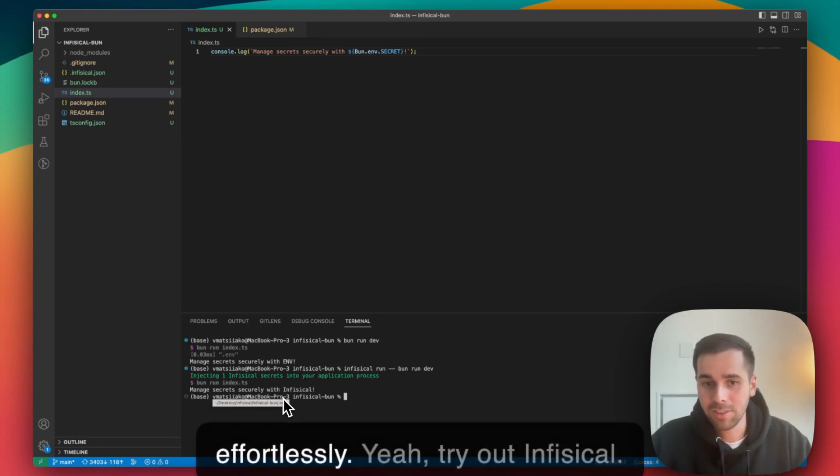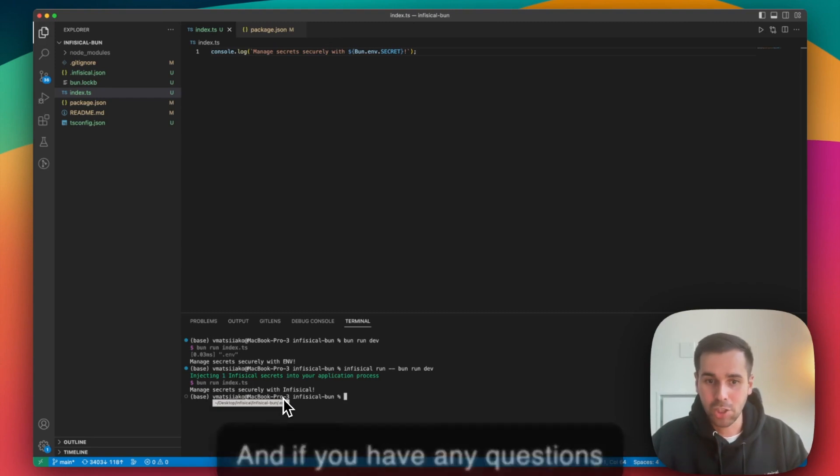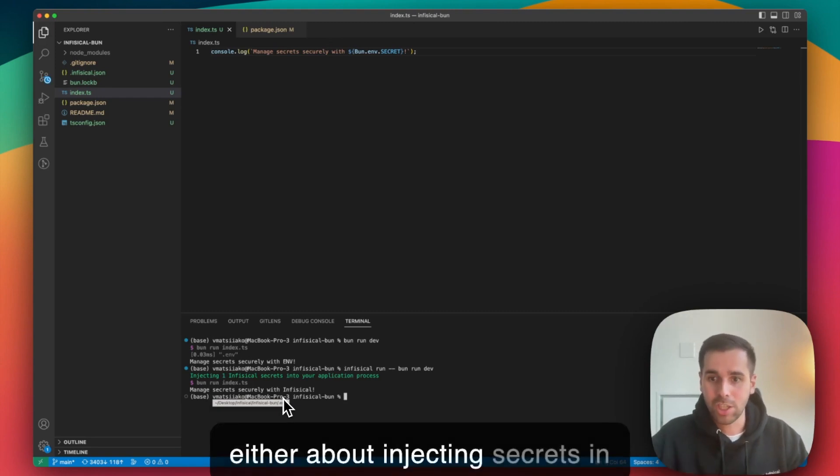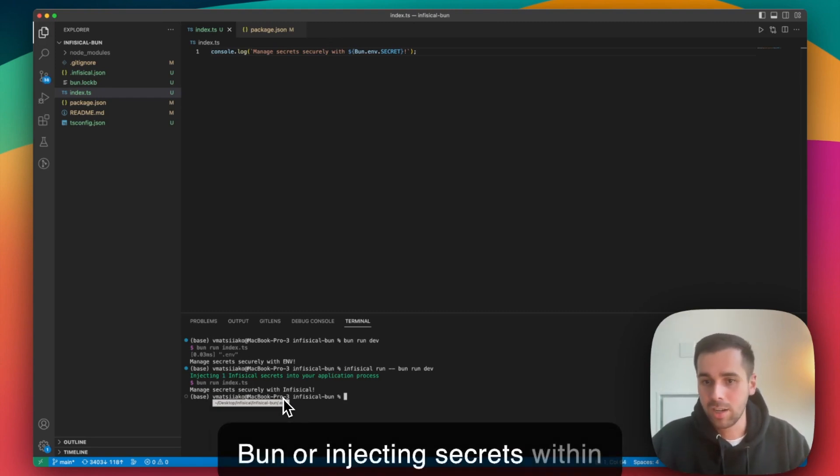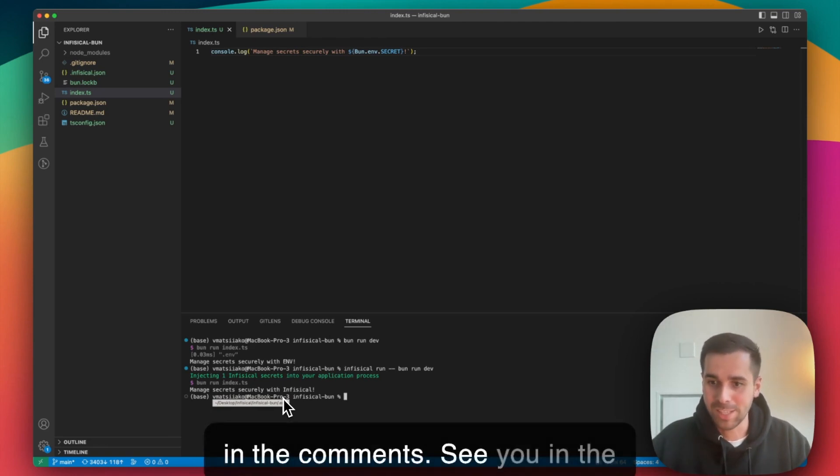Try out Infisical and if you have any questions either about injecting secrets in Bun or injecting secrets with Infisical, feel free to let me know in the comments. See you in the next one.